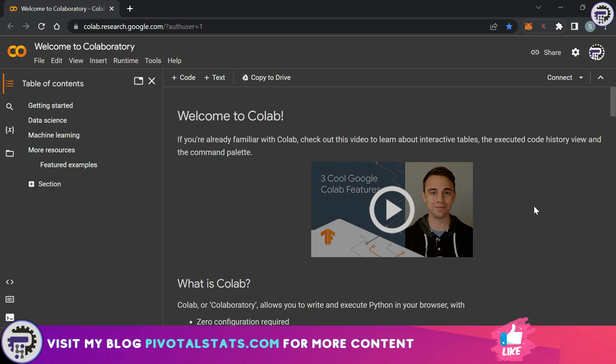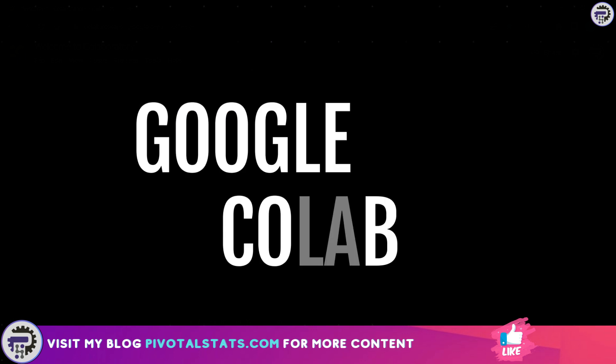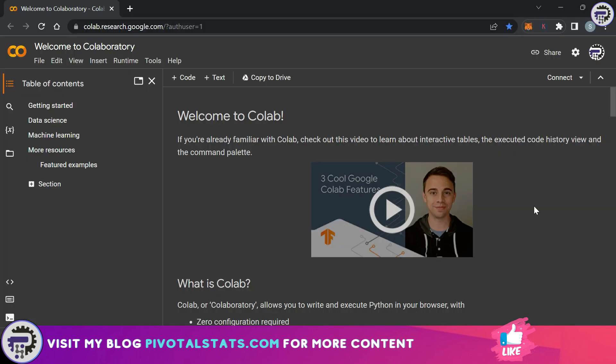You'll gain the much needed skills required to continue on with your data analysis journey. Now for this course I'll be using a platform called Google Colab. If you watch my previous video I've explained why I chose Google Colab over other platforms.